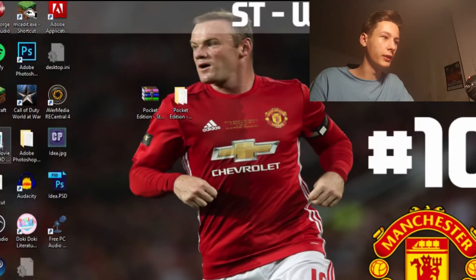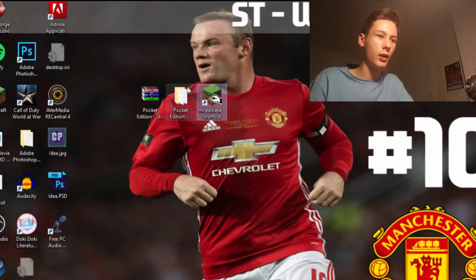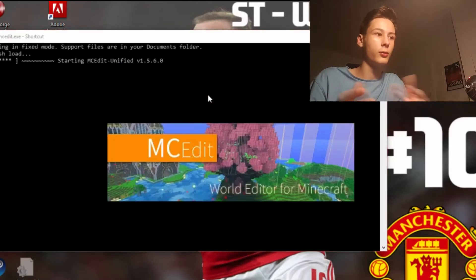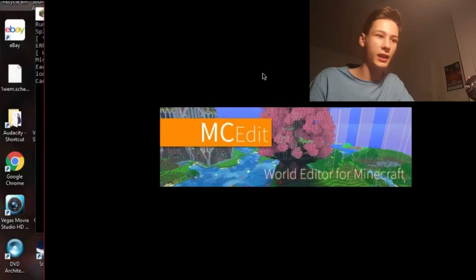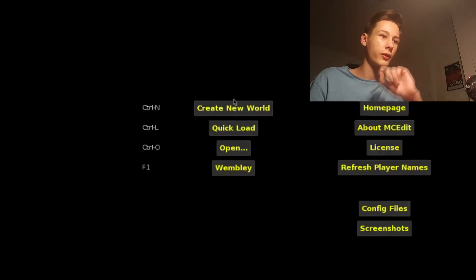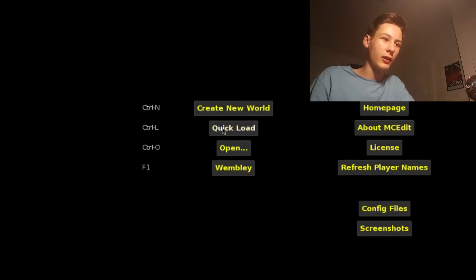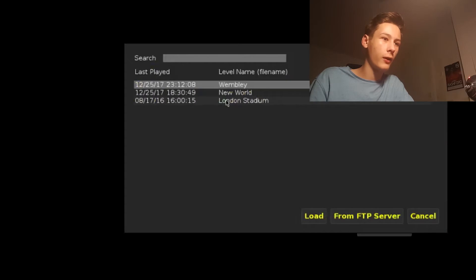Now what we need to do is launch MC Edit. Click on MC Edit and it should load up. Once it's launched, go to Quick Load, find London Stadium, and click Load. We're going to wait some time because it takes a while to load.